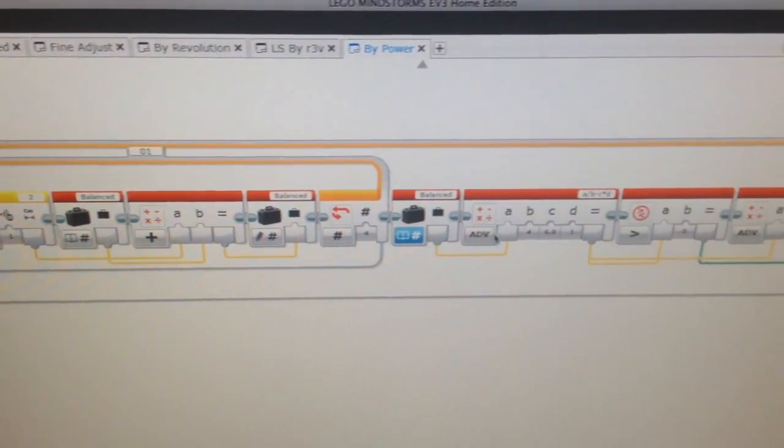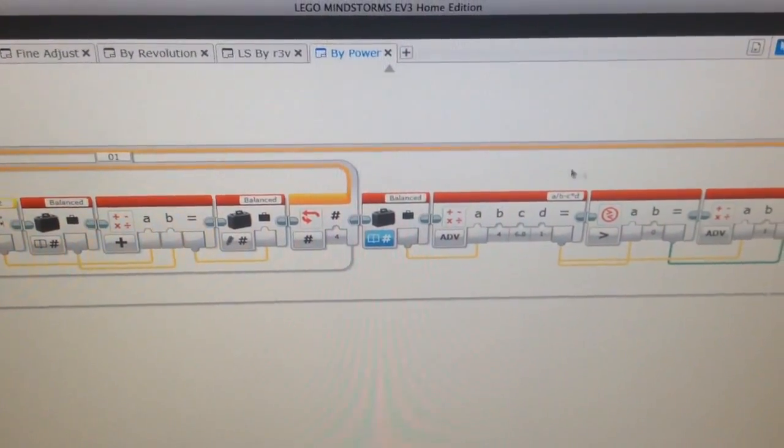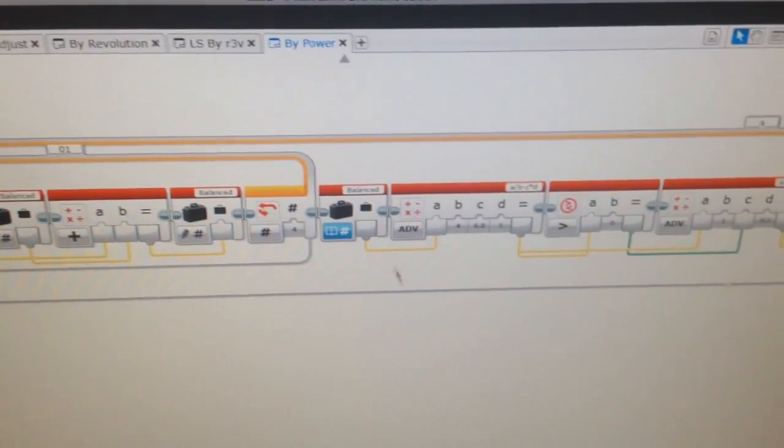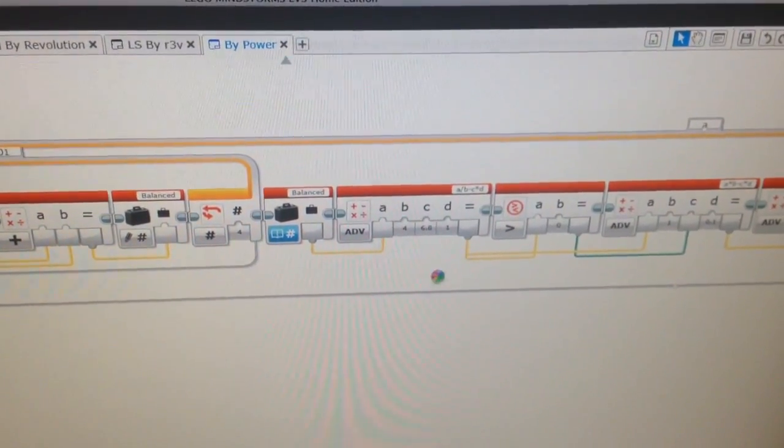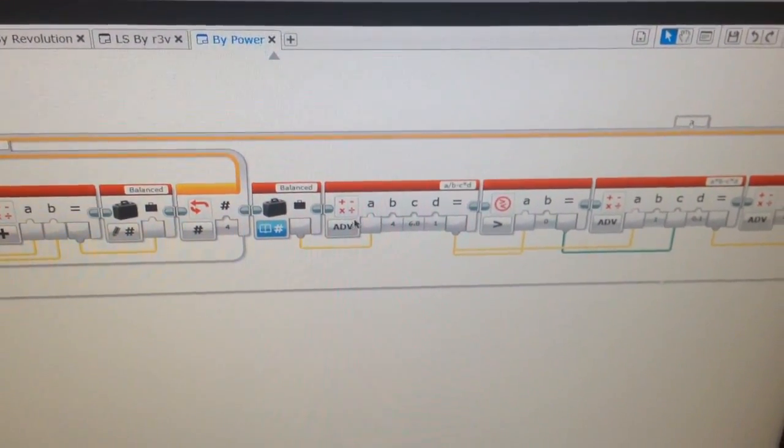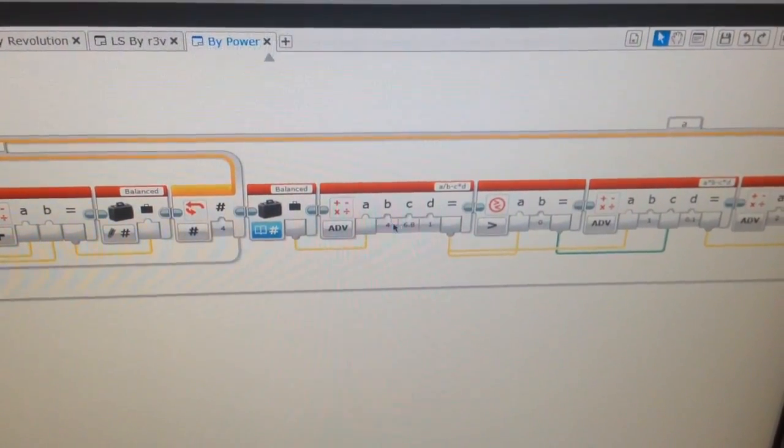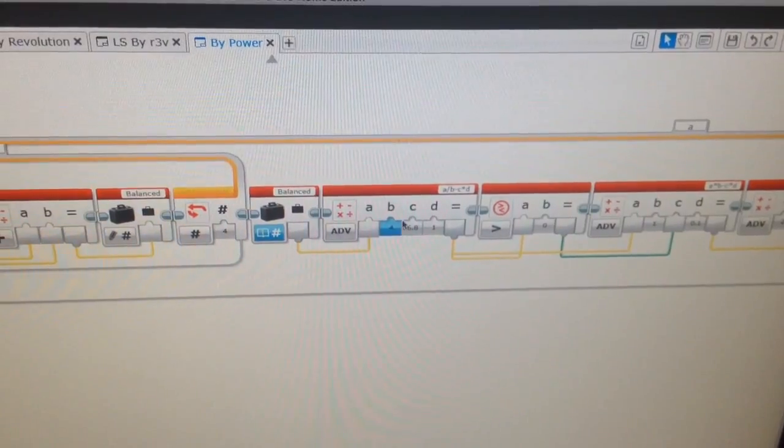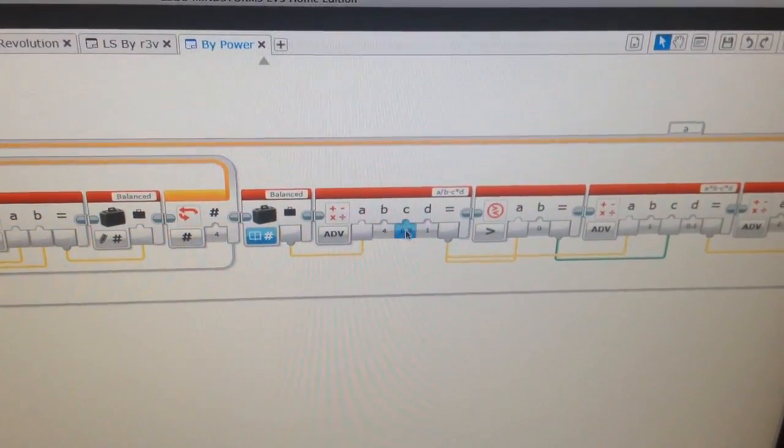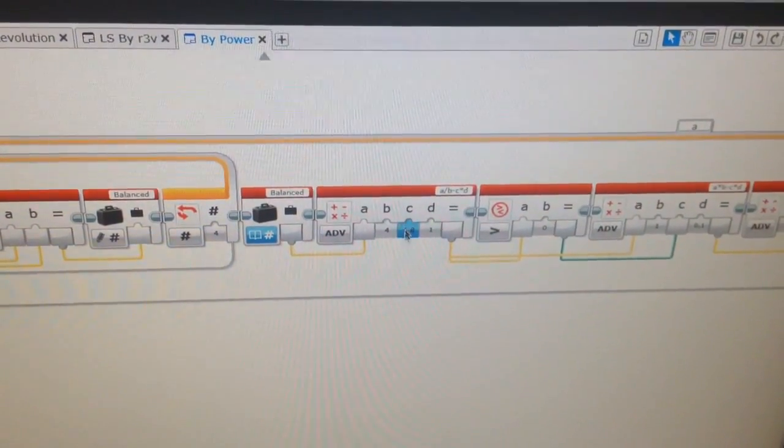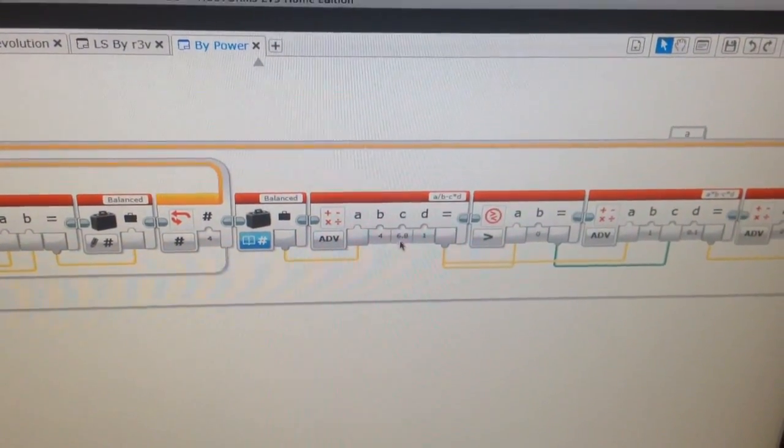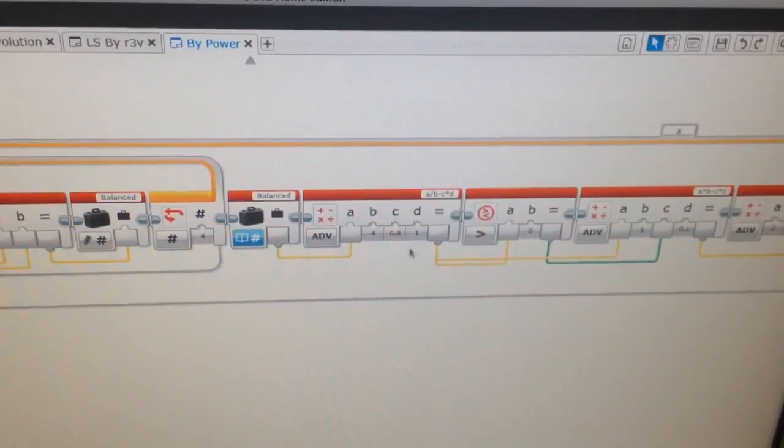Now we continue on to here, which we like to call the balance compensator. It then averages it out and involves the balance point, which we put down as 6.8.